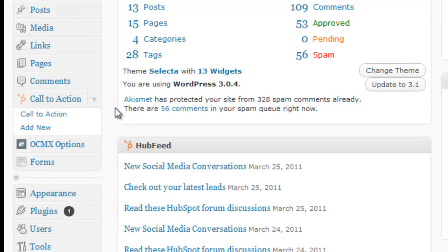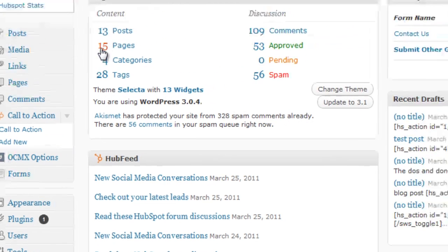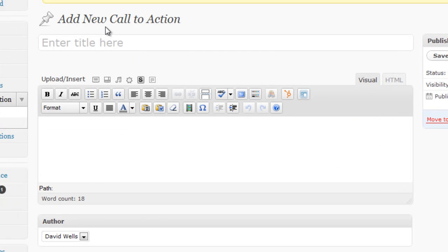So to add a call to action, simply click add new call to action. That will pull up the call to action editor, which looks identical to how you create a post and a page within WordPress.